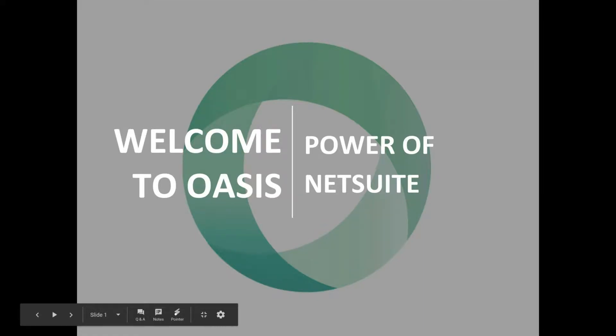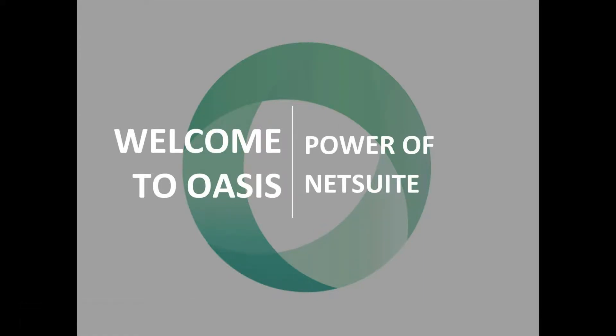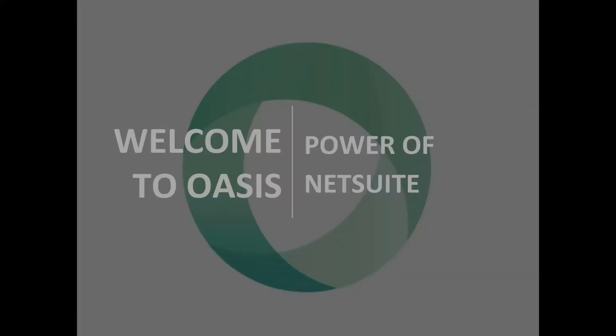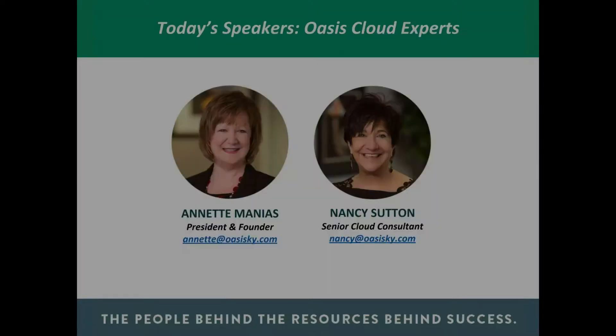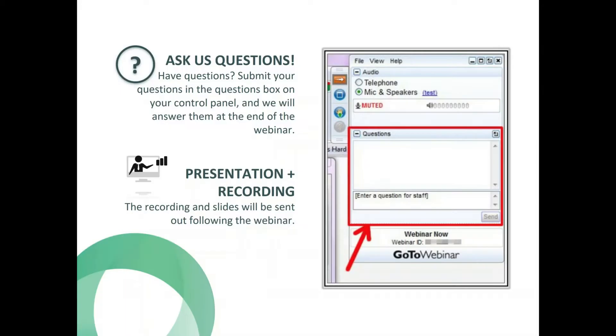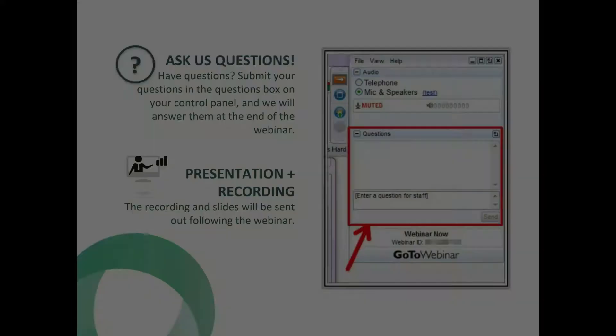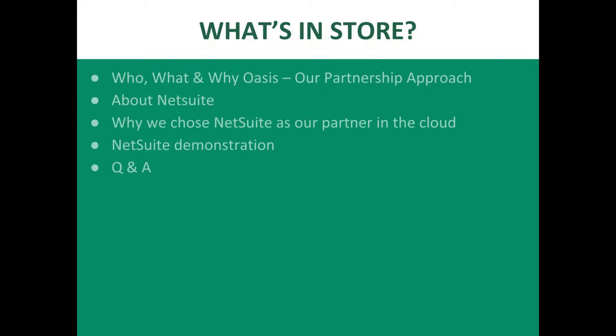Good afternoon, thank you for joining us for the Power of NetSuite. This is Annette Mannius with OASIS Solutions Group and we appreciate you joining us today. Our speakers today will be myself and Nancy Sutton, Senior Cloud Consultant on the OASIS team. Just a little bit of housekeeping, if you want to ask questions please put that into the question box on the right hand side and we are recording this presentation and we'll send it out to you as soon as we finish.